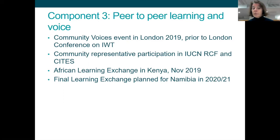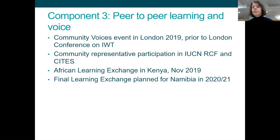Similarly, the project supported community representatives to participate in the IECN Regional Conservation Forum in South Africa earlier this year, and also in the CITES Conference of Parties in Switzerland in August. At a regional level, we held our first African Learning Exchange in Kenya just last month — an exchange between Tanzania, Kenya, Mozambique, South Africa, and Namibia, all sharing experiences of community engagement in tackling illegal wildlife trade: what's worked, what hasn't worked, and what key policy messages we can generate. We have a final learning exchange planned in Namibia in late 2020 or early 2021.